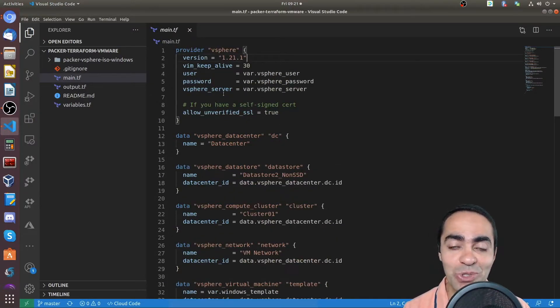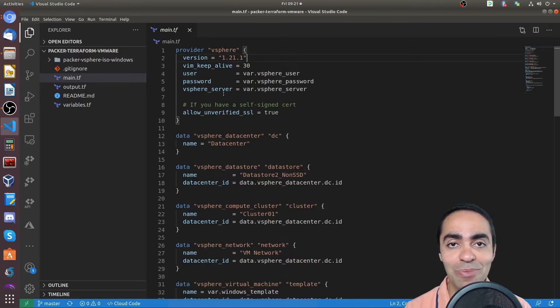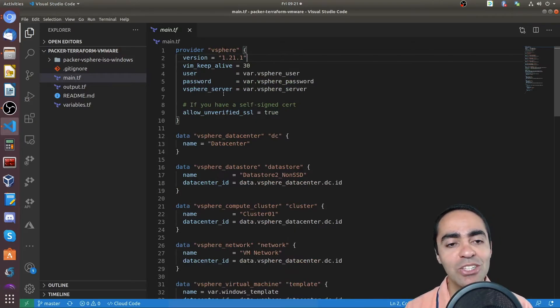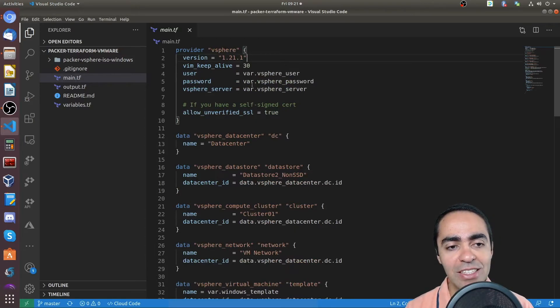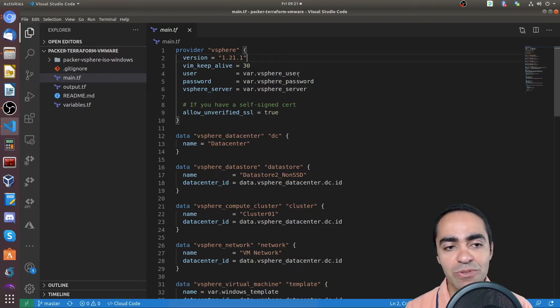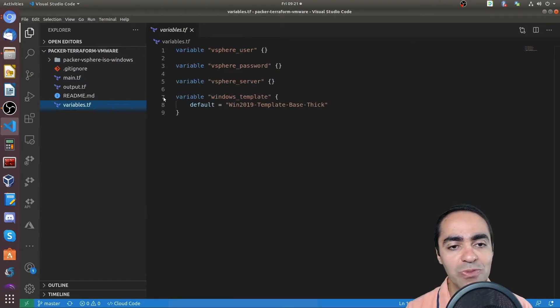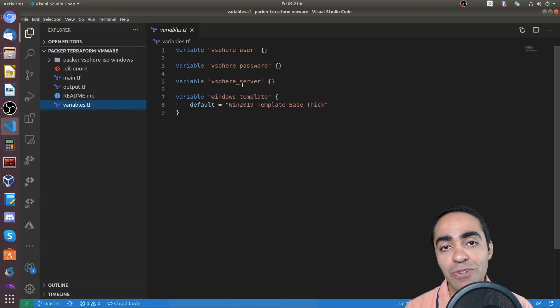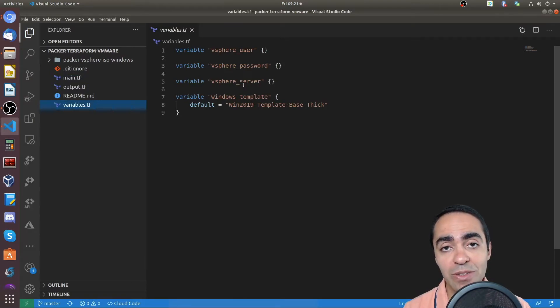And then username, password, vSphere server. These are the same variables we saw earlier in Packer. We still need them here to access vCenter. And I can see here, these are variables. So if you look at my variables file, I have them here defined or declared, but they're not actually assigned.